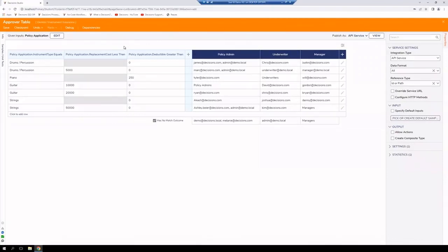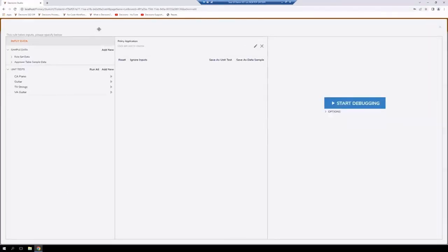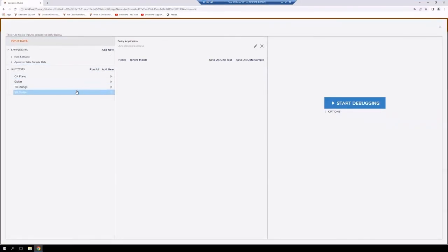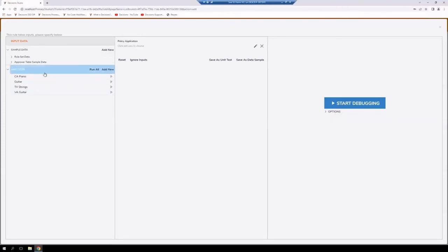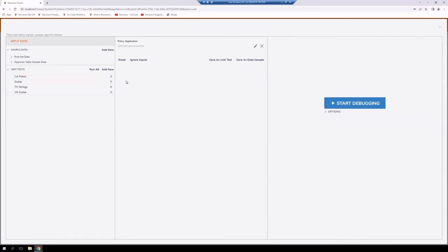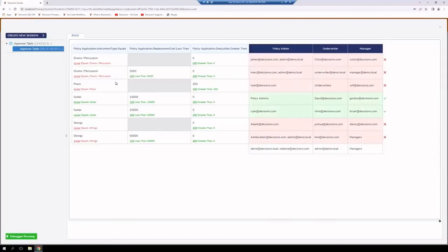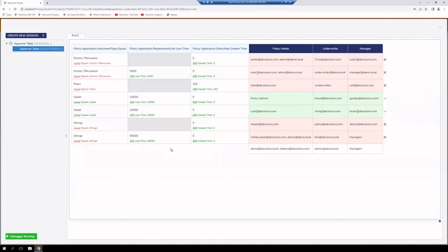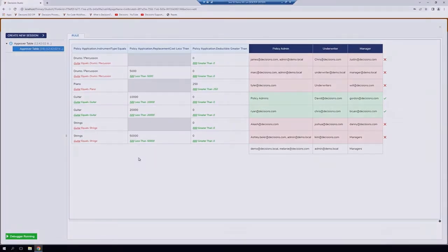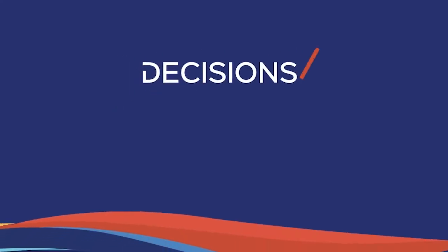Let's now take a look at our debugger, which we'll find on our action bar. From here, we'll have the ability to look at sample data, utilize and create unit tests, and actually begin debugging. Go ahead and utilize this unit test. From here, we will be able to see path along with execution time, inputs and outputs, along with other information that's valuable during testing. Thank you.